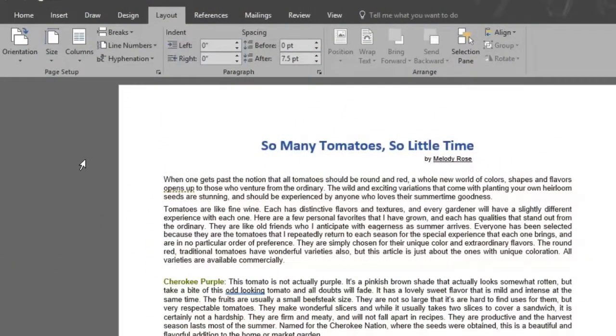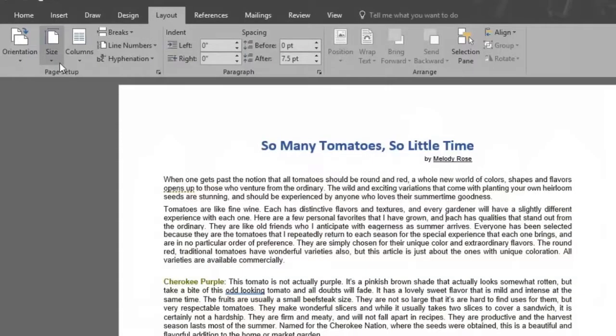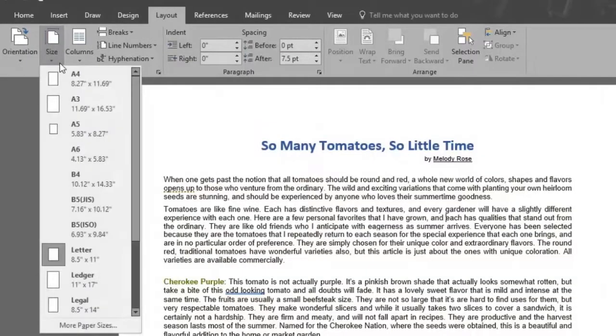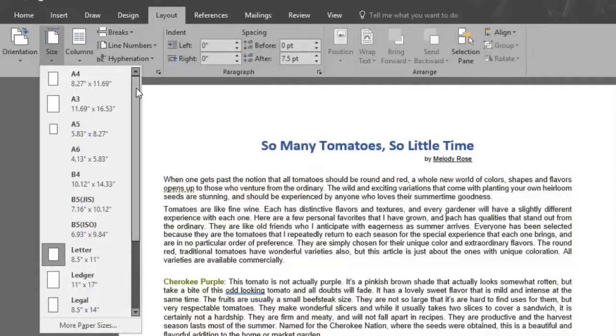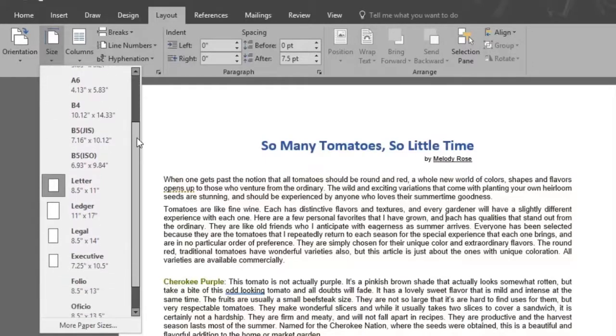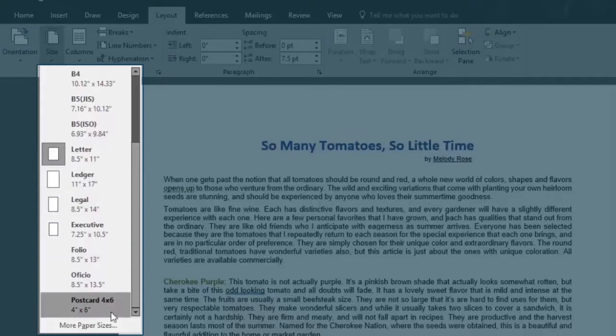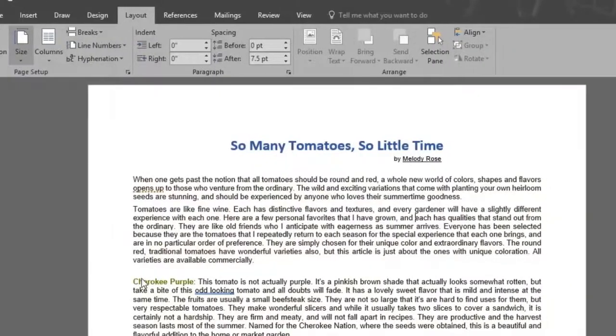To get the right paper size for printing we'll click the size button. There you will find all the different size options of a page. Especially when printing specific sizes sheets such as ledger, legal, postcard and more.